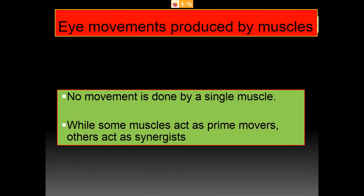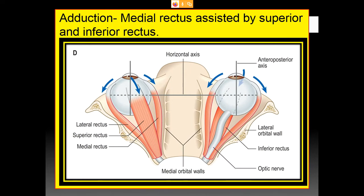No movement is done by a single muscle — some muscles act as prime movers, others as synergists. Adduction is carried out by the medial rectus, assisted by the superior and inferior rectus muscles.